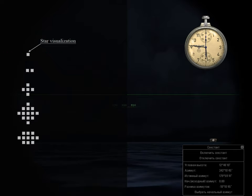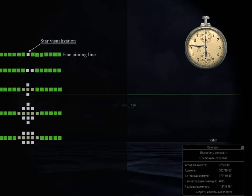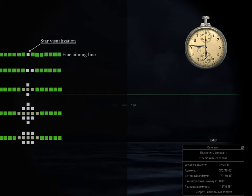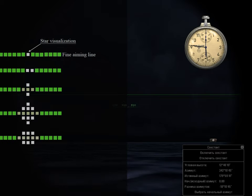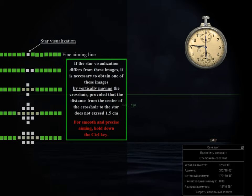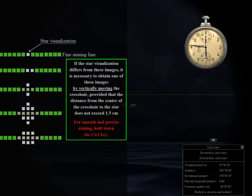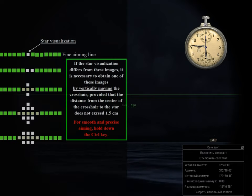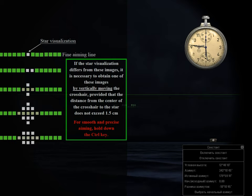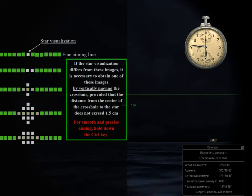The shape of the star can change when you move the crosshair. If the star visualization differs from these images, it is necessary to obtain one of these images by vertically moving the crosshair, provided that the distance from the center of the crosshair to the star does not exceed 1.5 cm.